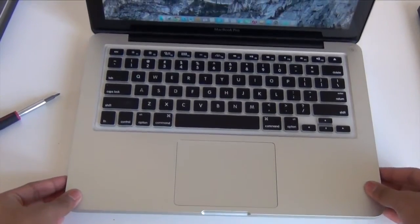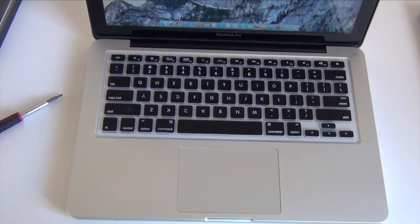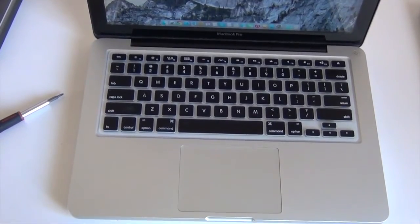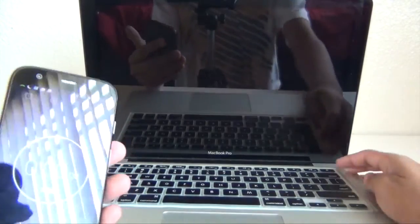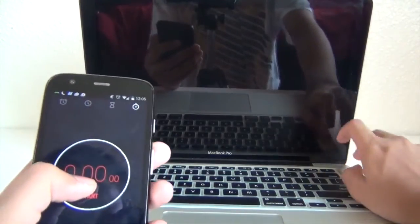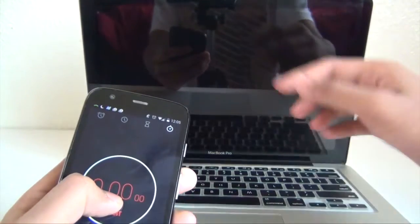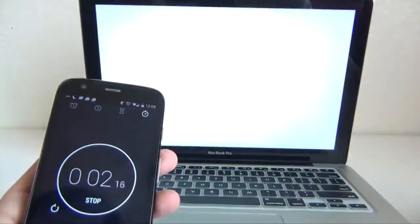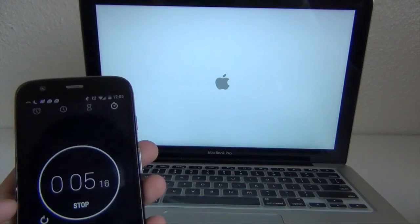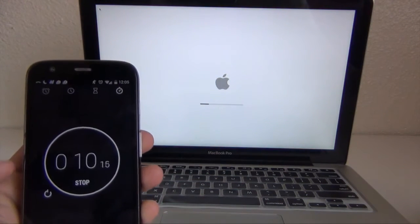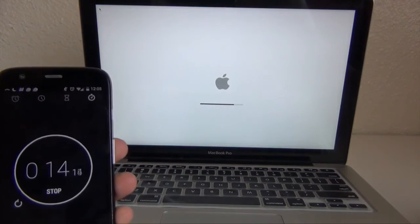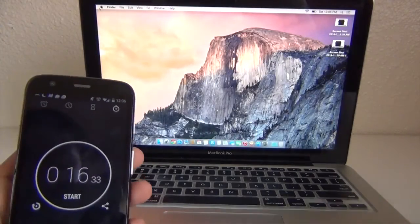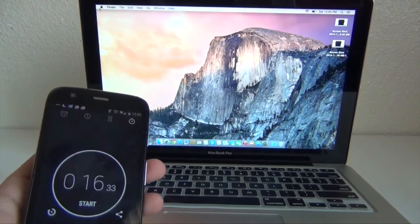The first test that we're going to be doing with the SSD is the startup time. So right now I have OS X Yosemite installed on the SSD. So let's see how long it takes to boot up the Mac operating system with this SSD. So let's hold this as soon as I press the power button. Let's have it on the corner. It's about to be done. So around 16 seconds. I would say it's around 16 to 17 seconds.